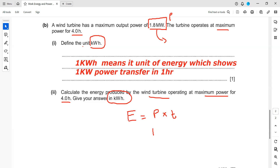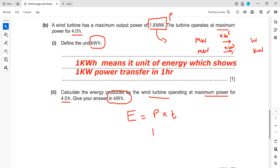Unit conversion is important because we want the answer in kilowatt hours. If we have megawatt and want to convert to watt, we multiply by 1 million (10 to the power 6). But to convert megawatt into kilowatt, we multiply by 1000 (10 to the power 3). So 1.8 megawatt multiplied by 1000 gives us 1800 kilowatt.